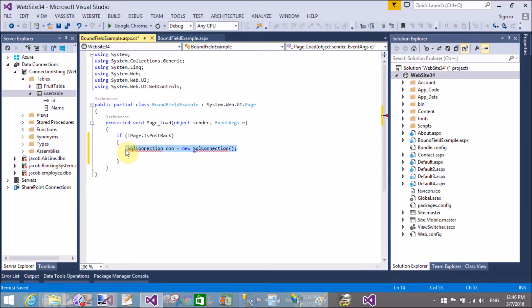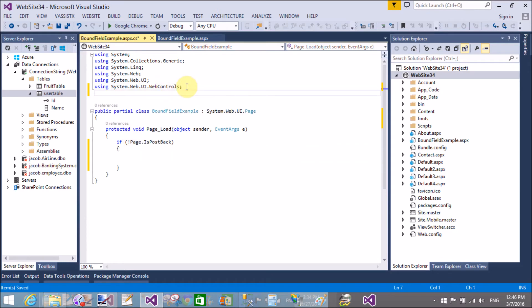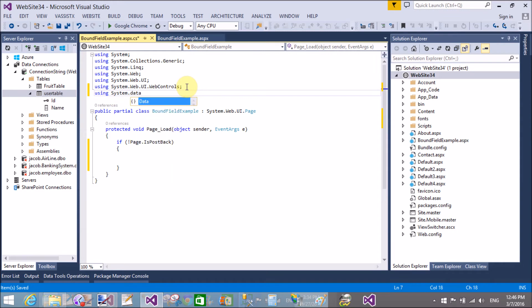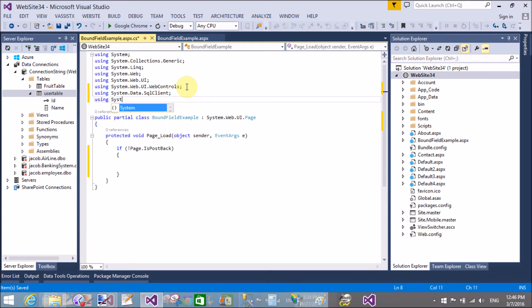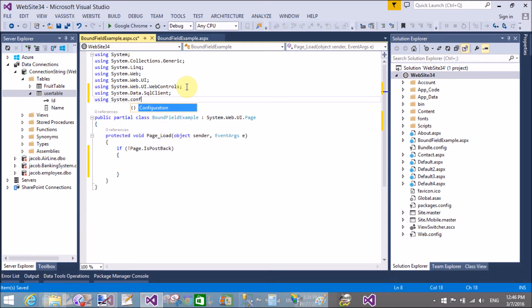So add a namespace SQL client and System.Configuration. Configuration is used for web.config and SQL client is used for SQL connection, command, and SQL data reader.